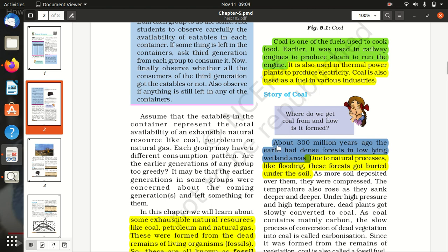About 300 million years ago, the Earth had dense forests in low-land areas.